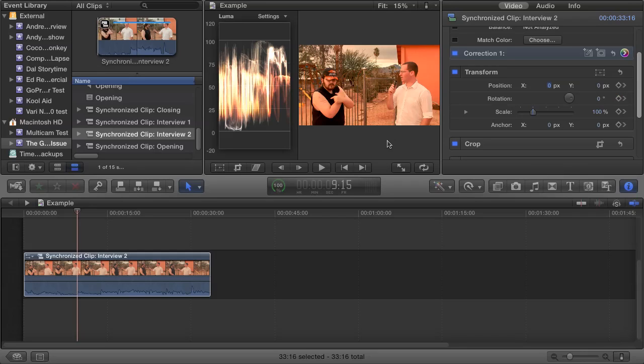This example shot here could definitely use some color balancing, as it has a red-orange tint to it. A quick and easy way to get a good color balance is to white balance the image. Essentially, the color white is actually composed of equal parts of red, green, and blue in a digital image.